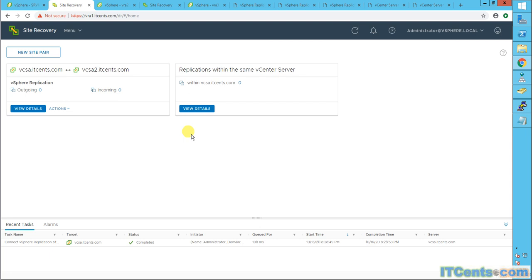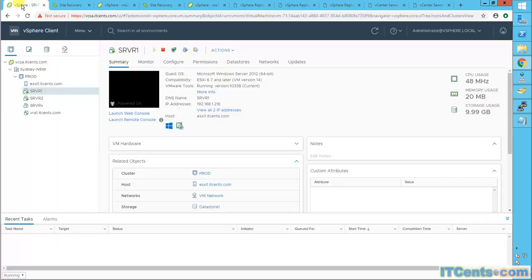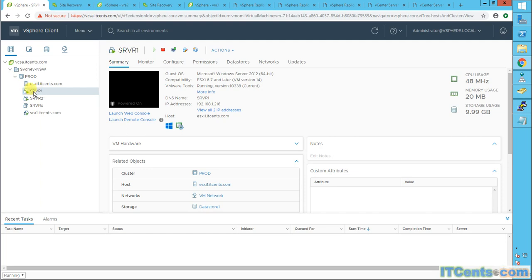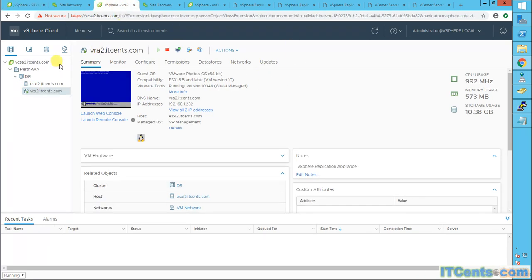Okay, let's see how to replicate a VM from source site to target site. I have a production site in Sydney, New South Wales. That's a production data center. And I want to replicate this very important server called Server 1 to my DR site, which is right here in Perth, Western Australia.